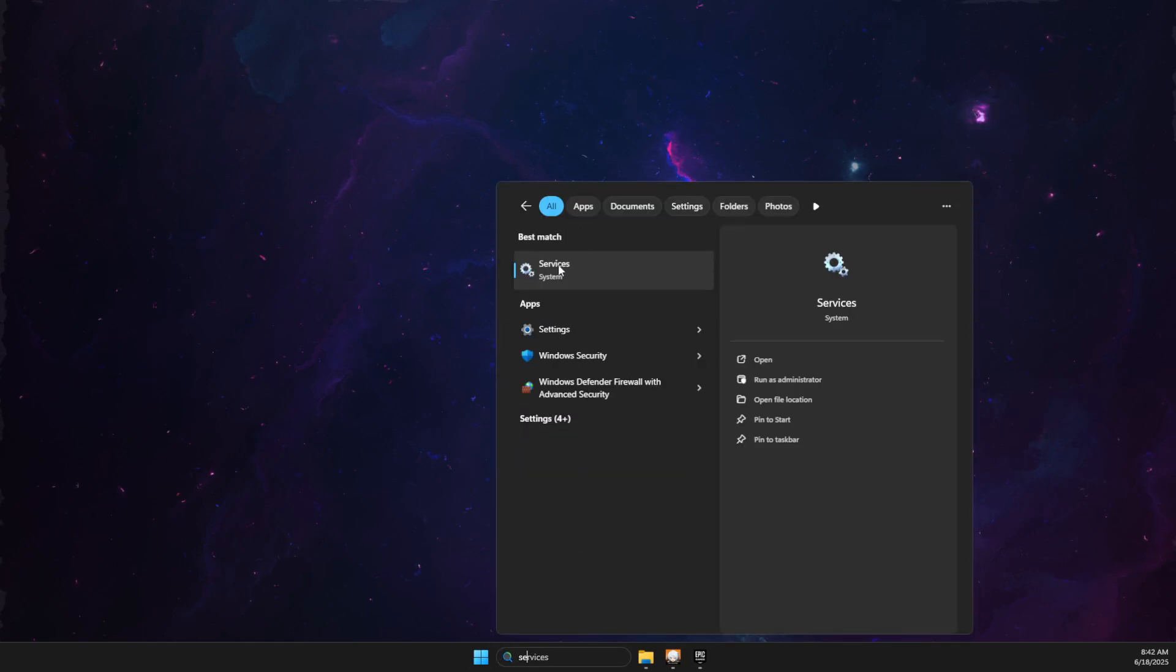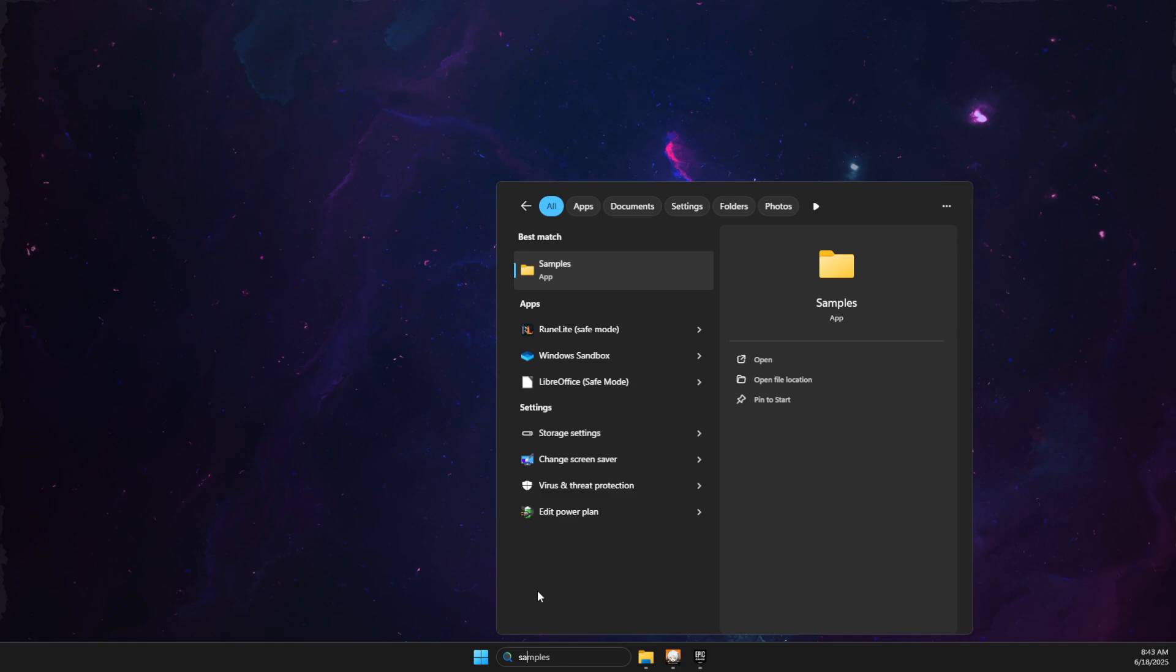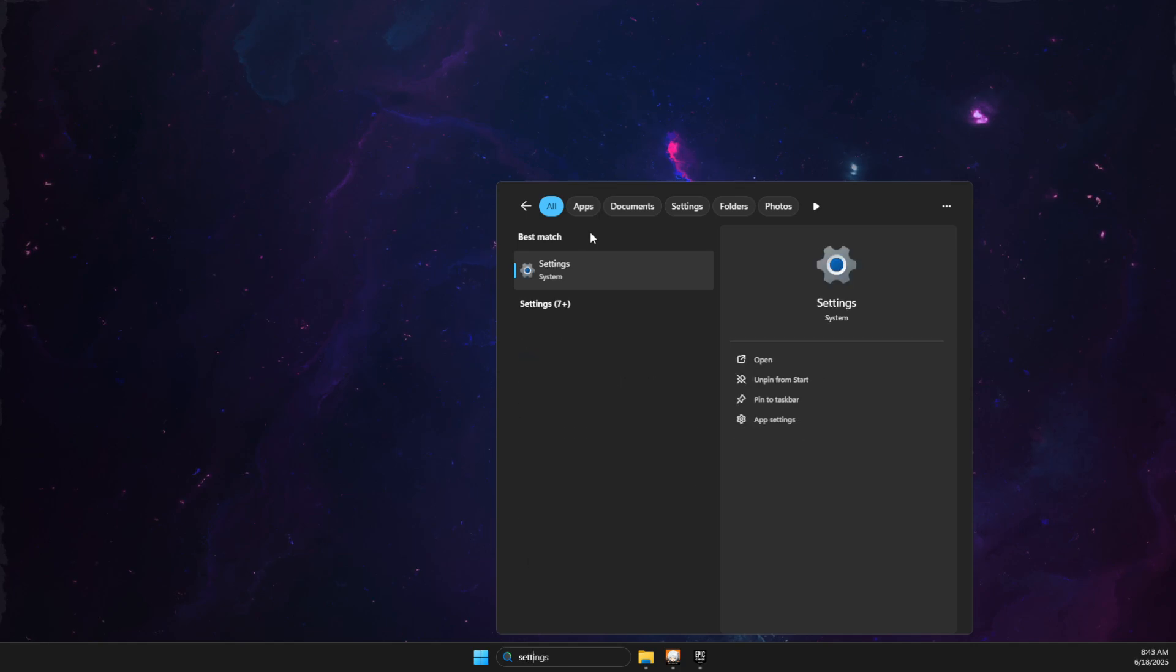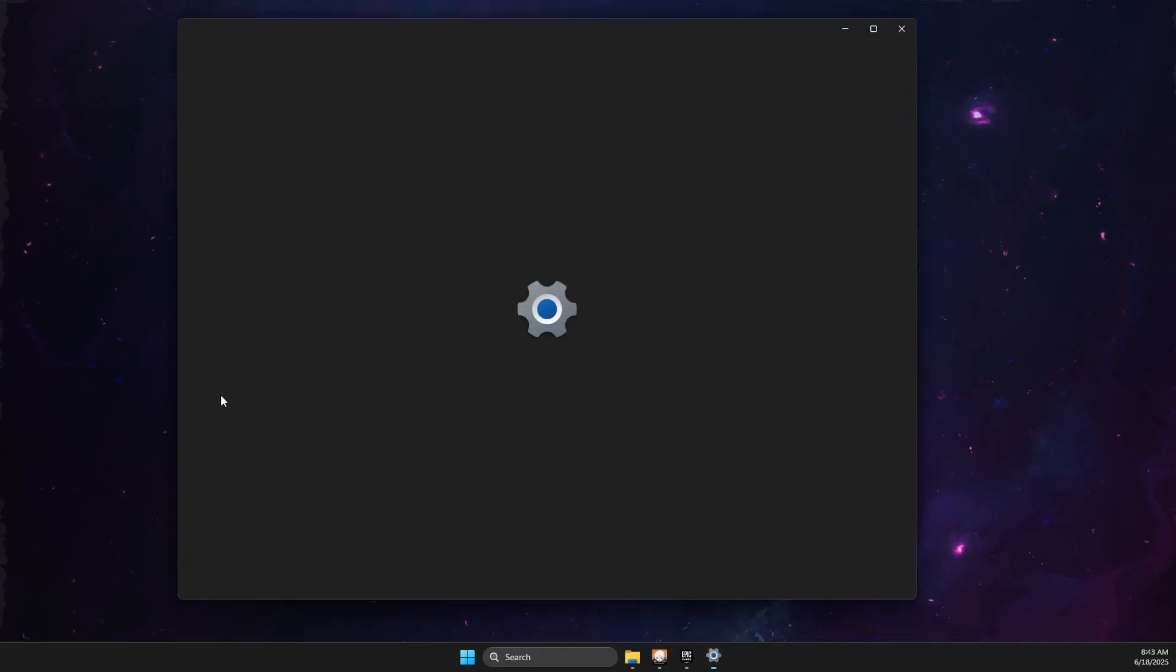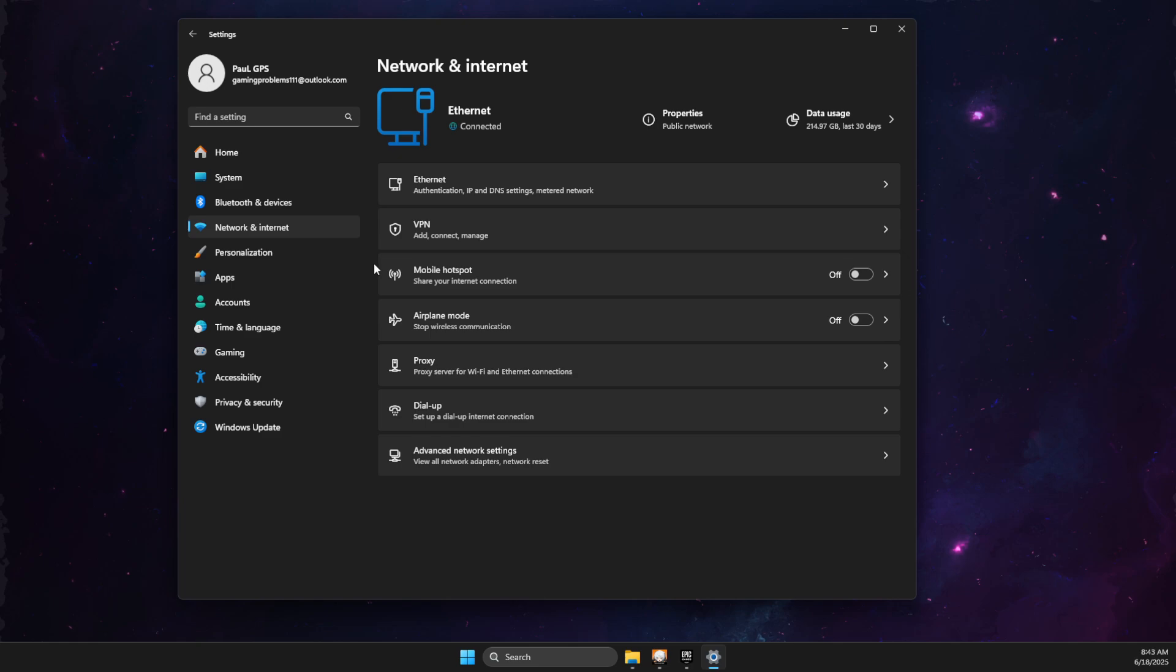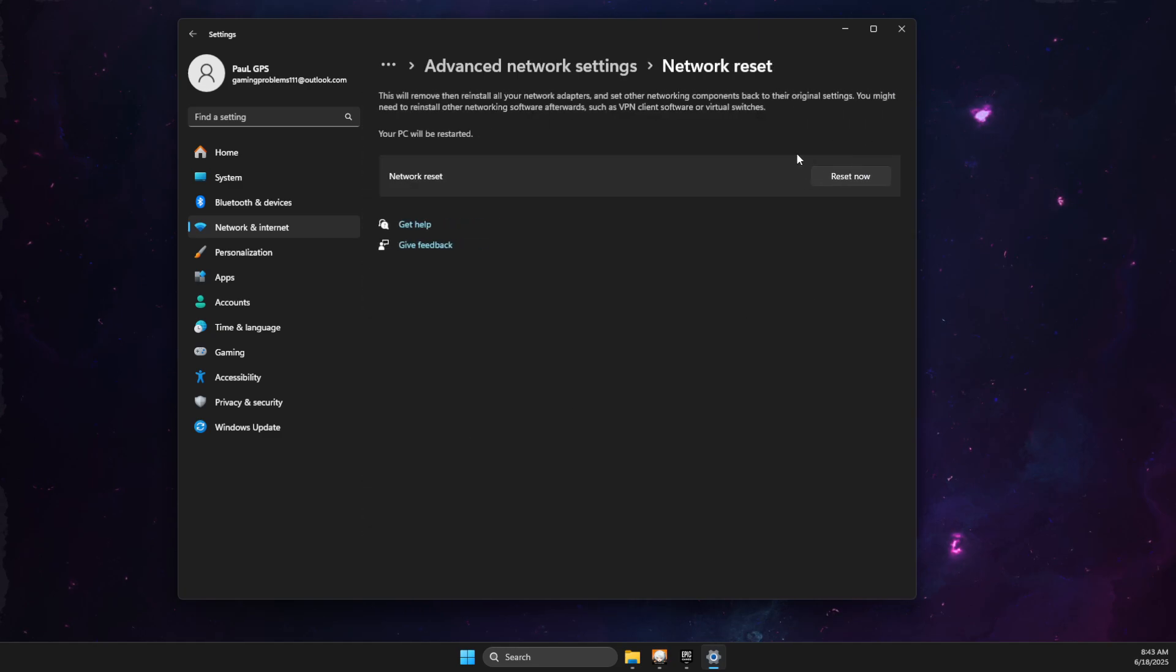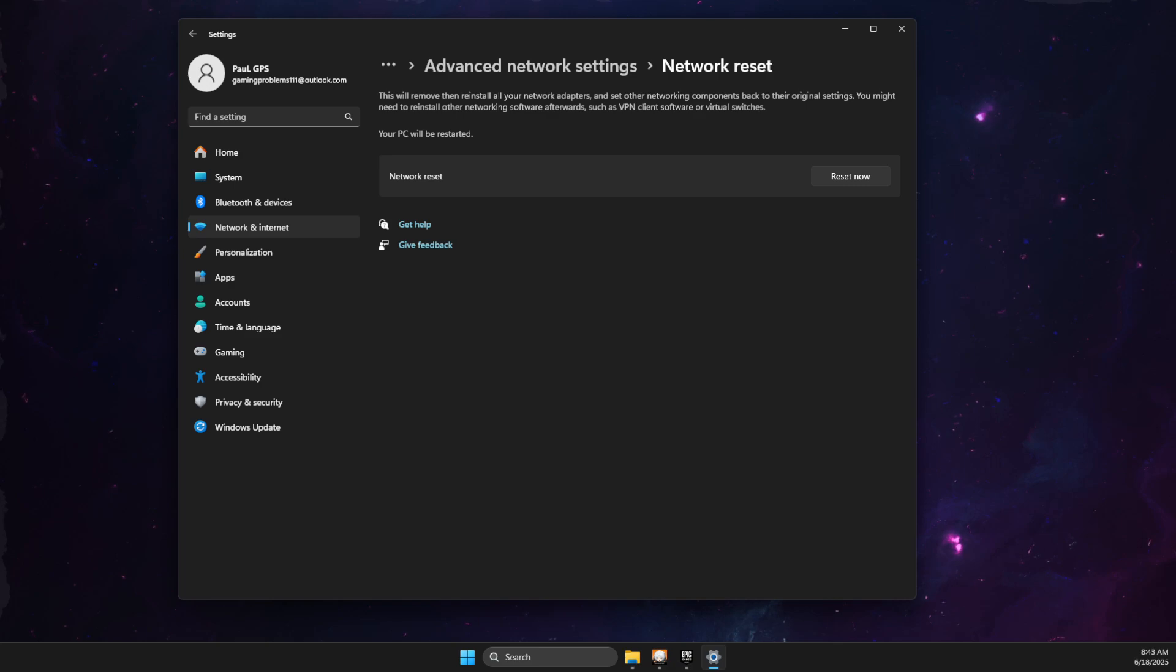If the problem persists, go to Settings, then Network and Internet, then Advanced Network Settings. Look for Network Reset and reset your network. If you're using Wi-Fi, you need to put your password again. If you're using an internet cable, you don't need to do anything.